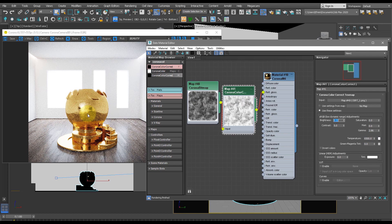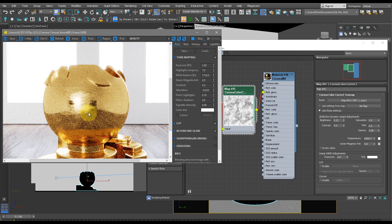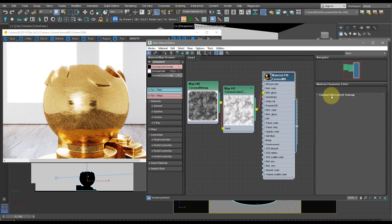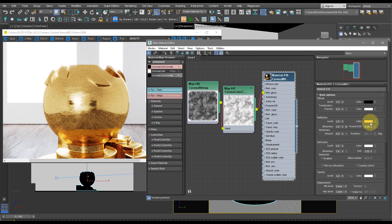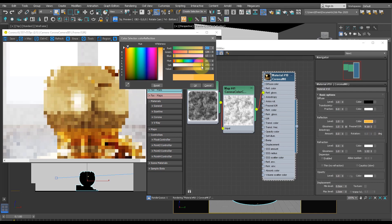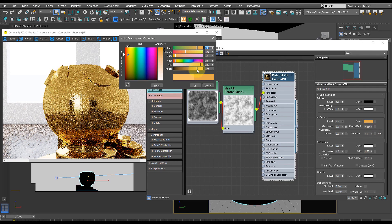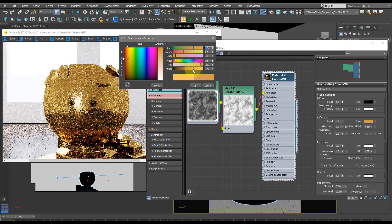And we can also go back to the color and change this to a more dirtier gold, just like so.